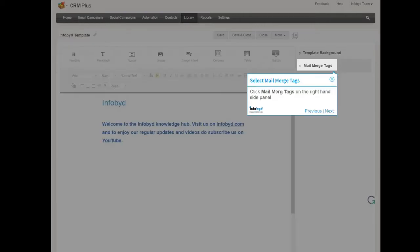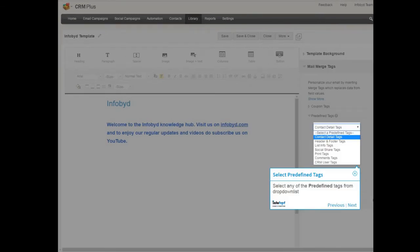Click Mail Merge Tags on the right-hand side panel. Select any of the predefined tags from drop-down list.